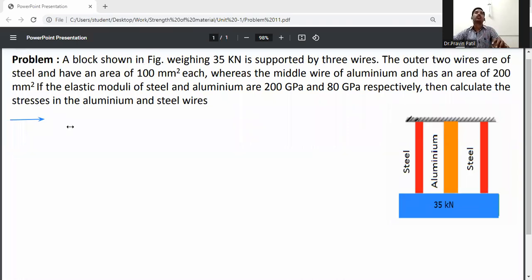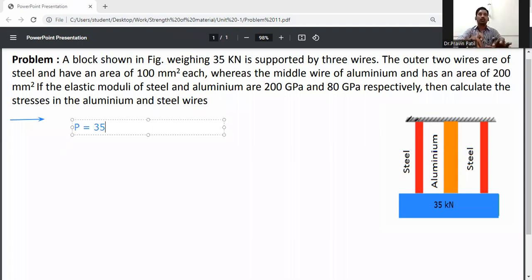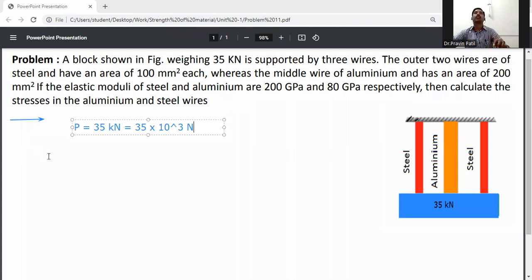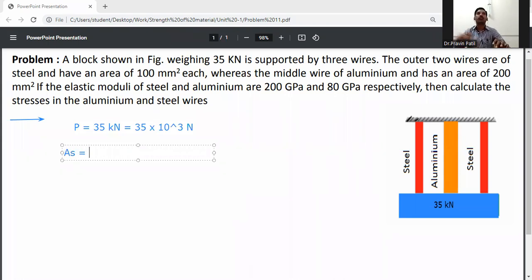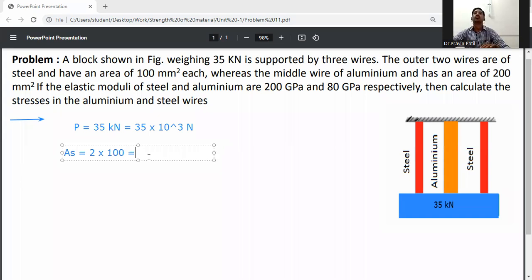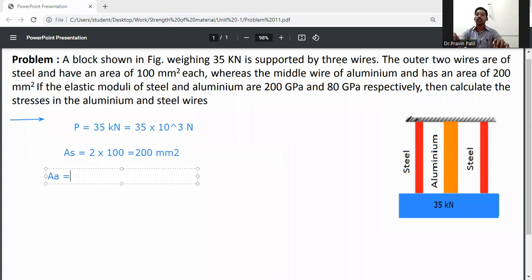First, note down the given data. The total load carried by the aluminium and steel bars will be 35 kilo-Newtons. Converting to Newtons: 35 × 10³ N. Area of steel: there are two steel wires, so A_s = 2 × 100 = 200 mm². Area of aluminium: A_a = 200 mm².